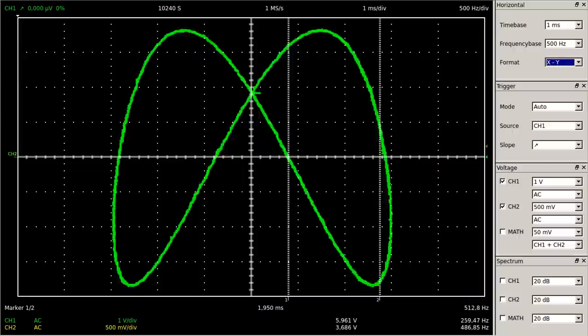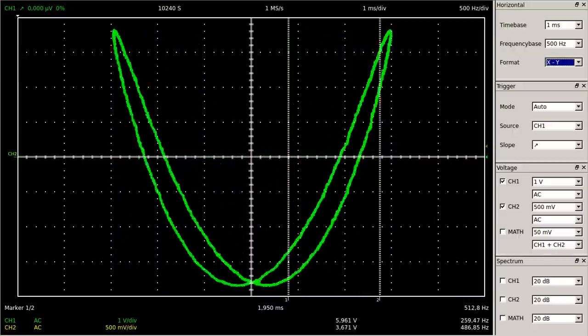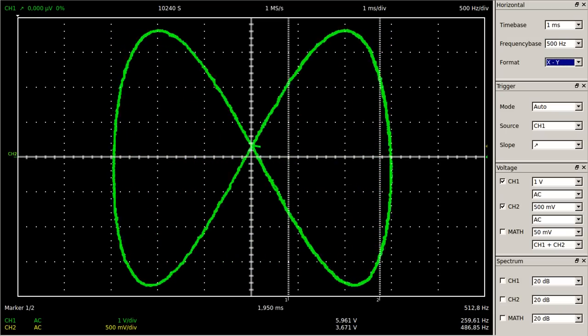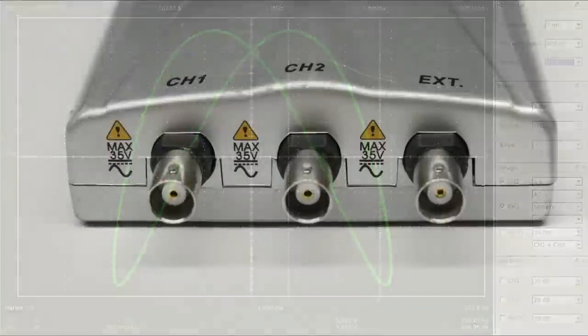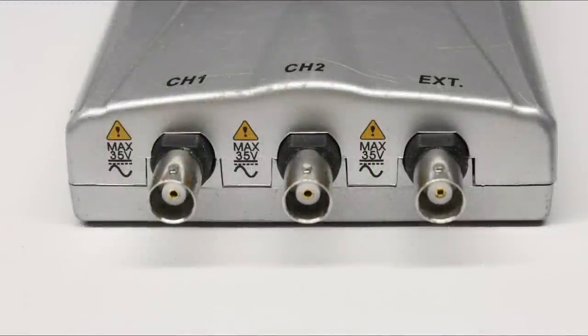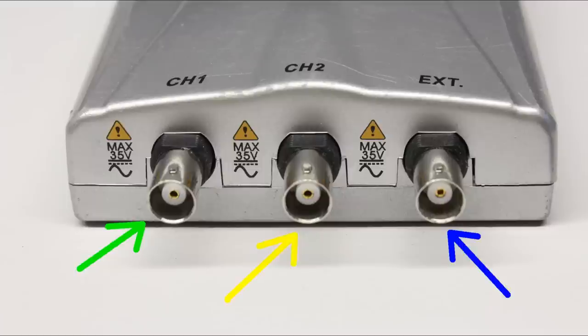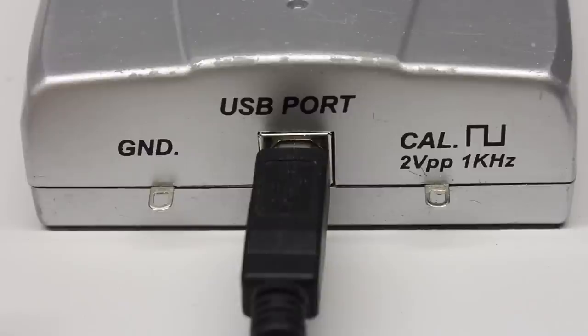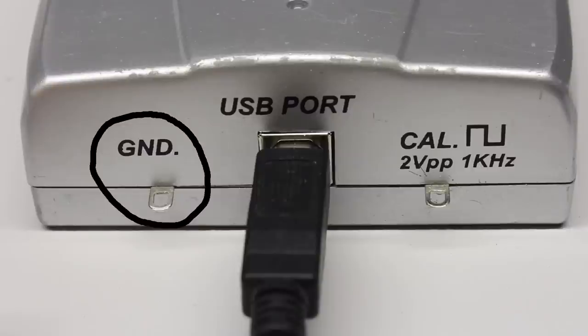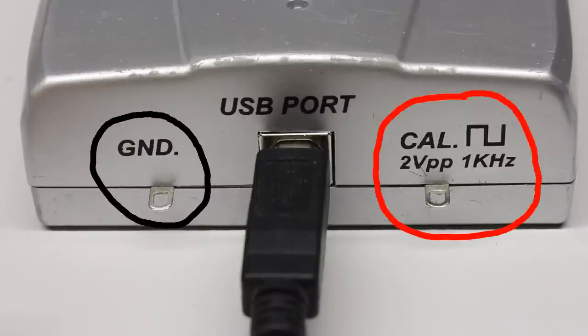That's all about the handling of an oscilloscope; now I would like to talk about the electric properties of a digital storage oscilloscope. There are three BNC connectors at the front side. The left and the middle one are internally joined with the two input channels and the right one can be used to feed the oscilloscope with external trigger signals. At the center of the back side you can see the USB connector, and at the left there is a pin internally connected to ground.